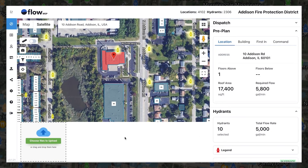Once a building is traced, a preplan is established and photos can be added. Adding images is one of the best ways to provide first responders with usable information they can actually use on the way to the scene of an incident. You don't have time to read when bumping down the road, but on-scene images annotated with important insights can be understood at a glance.